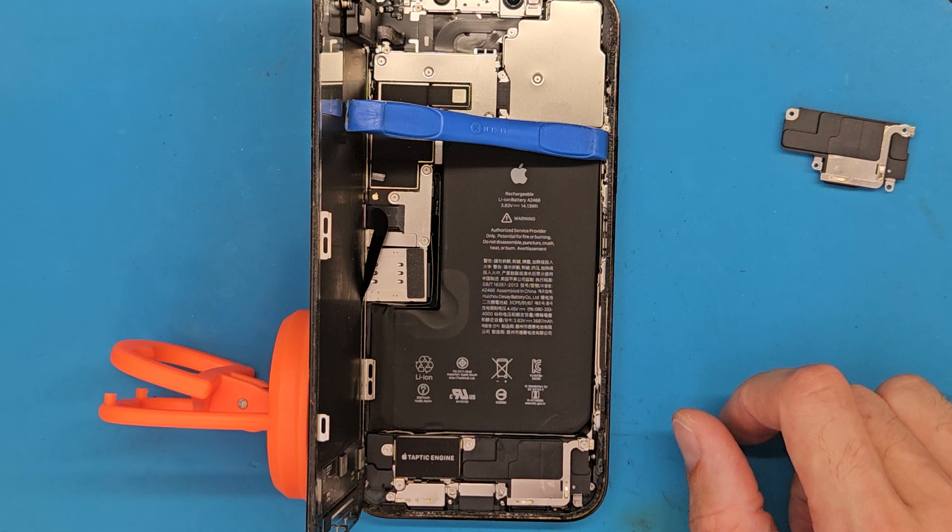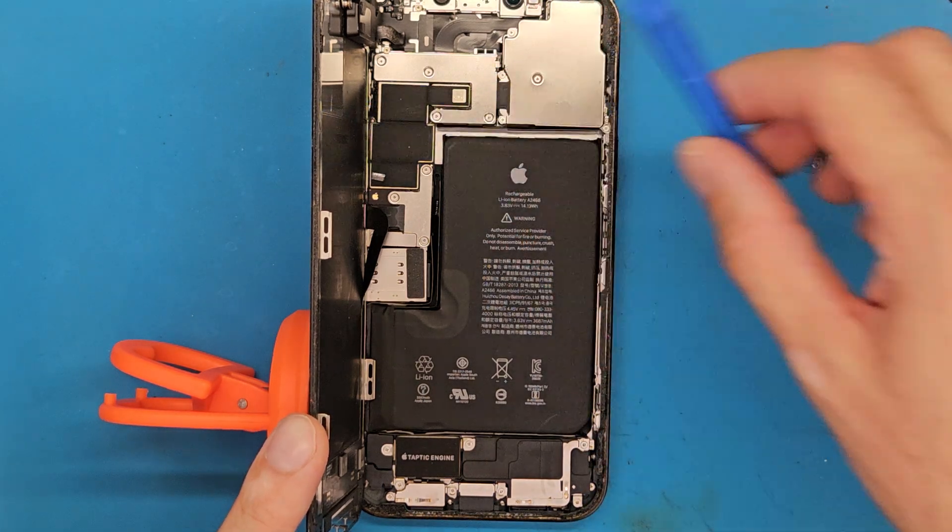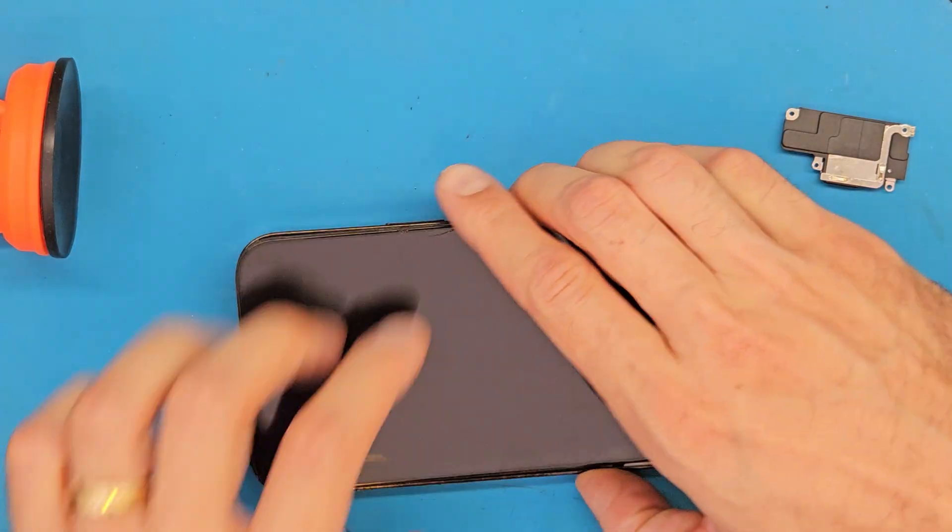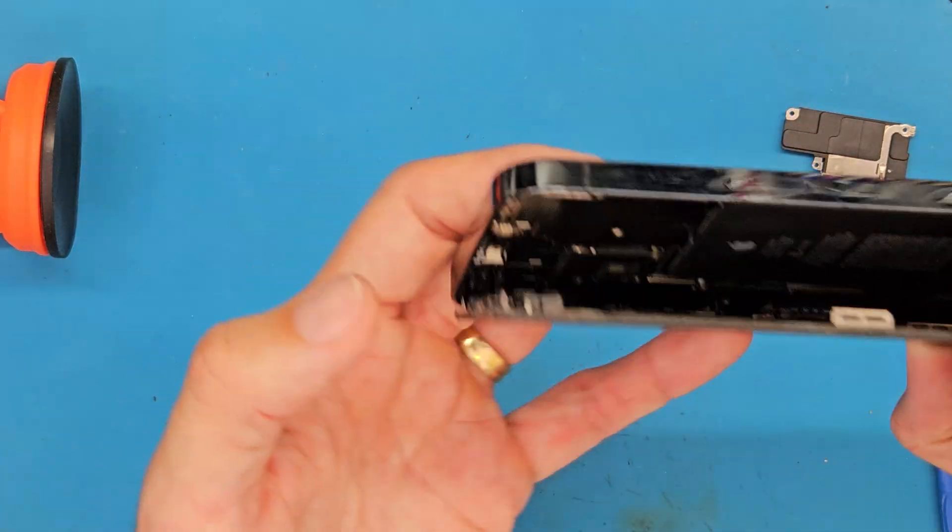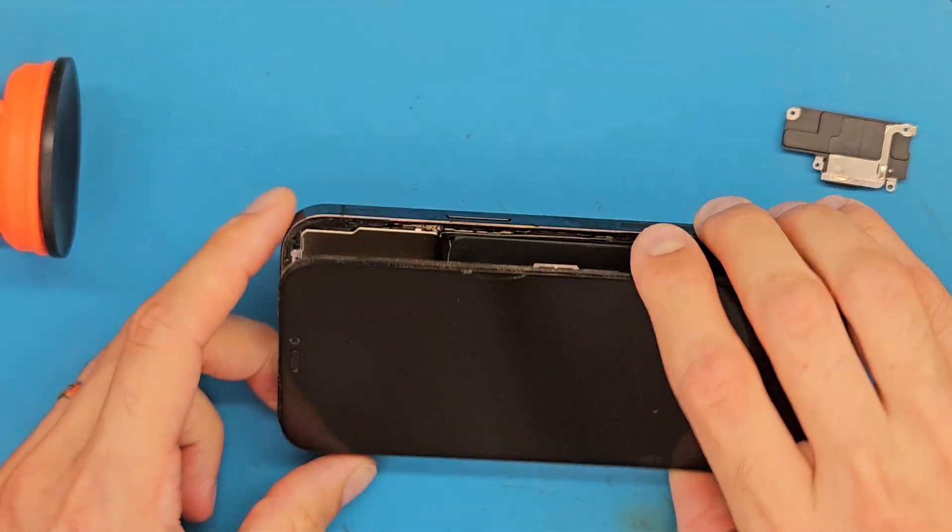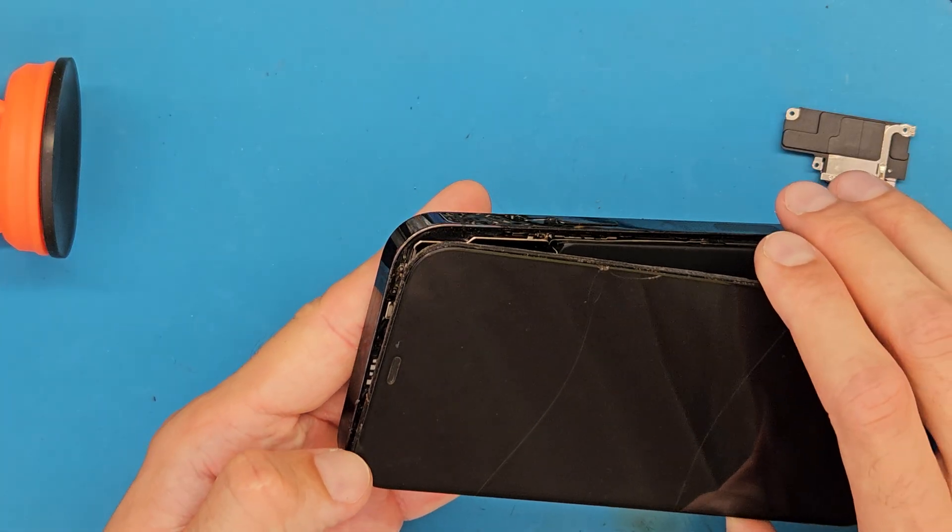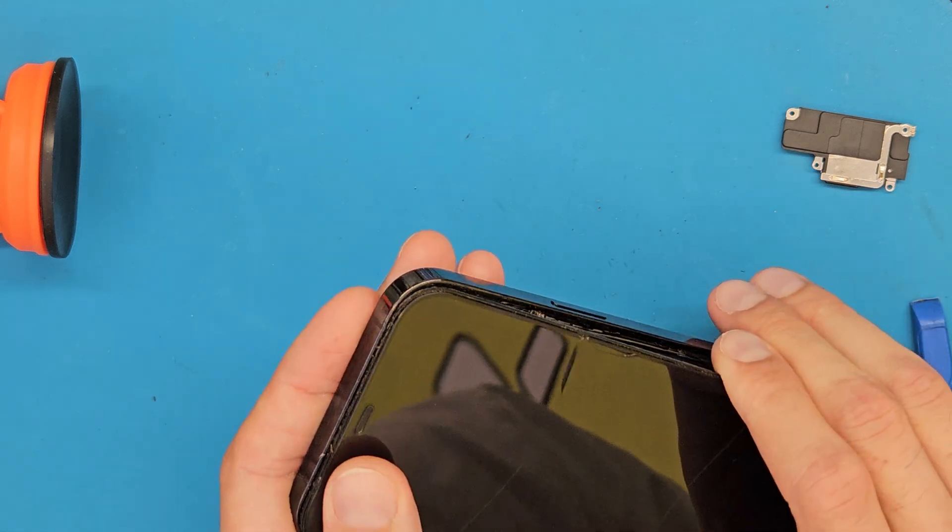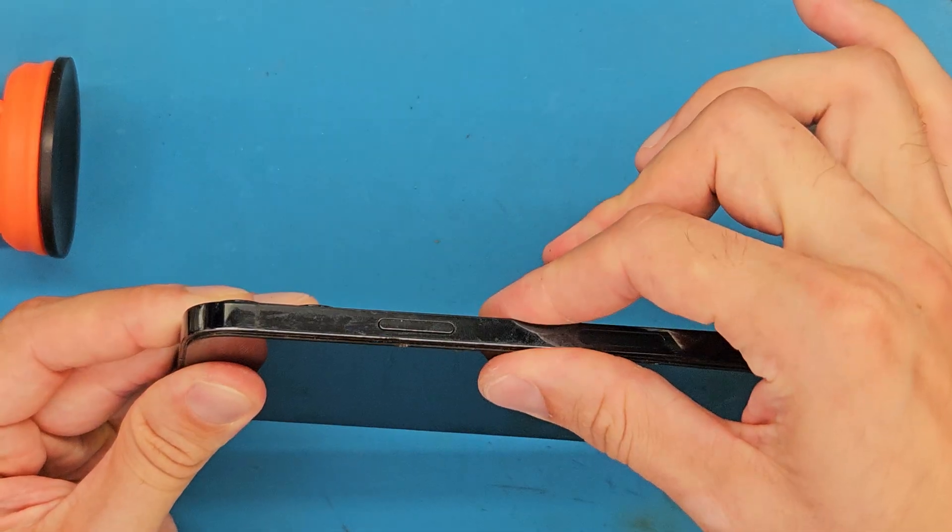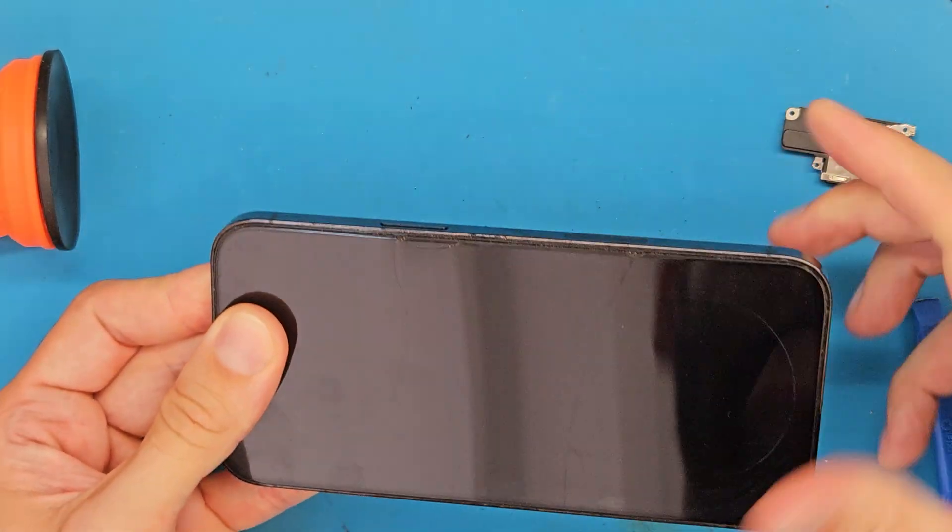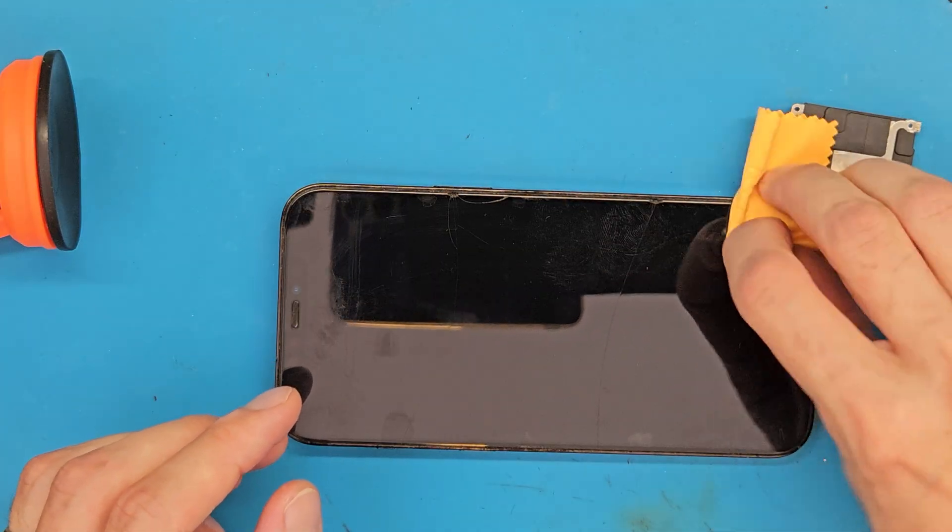Now we are going to close up the phone and check for the speaker. Closing this phone, we have to get these brackets in the frame. So this means get the upper part of the screen in place. You need to get it in like this, so after the upper part is in you can slowly press down on the sides like this. And after everything is in place, apply pressure.